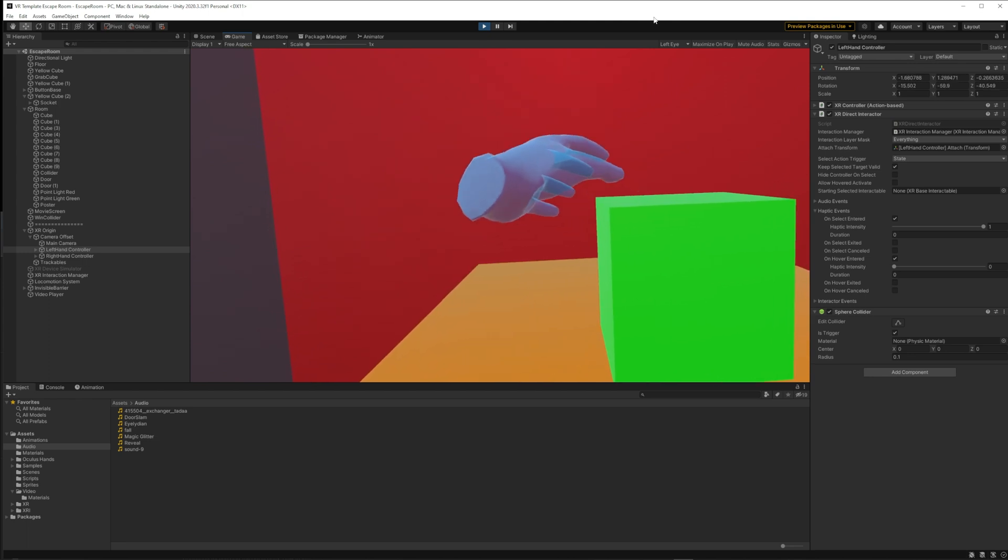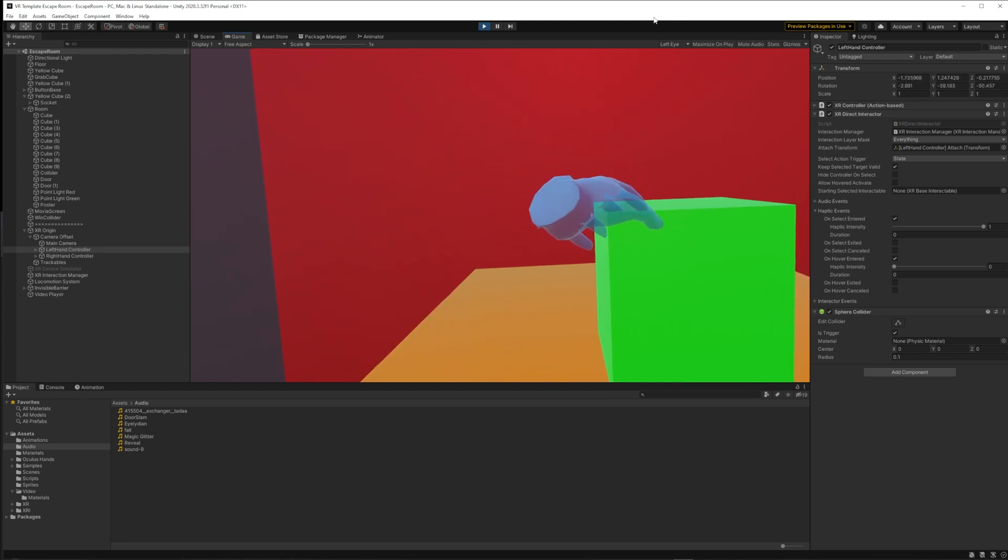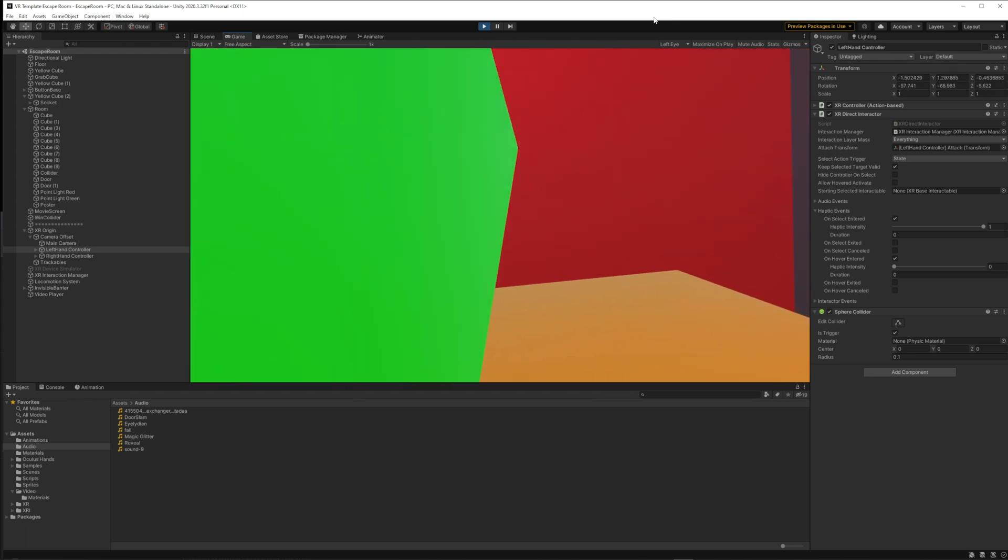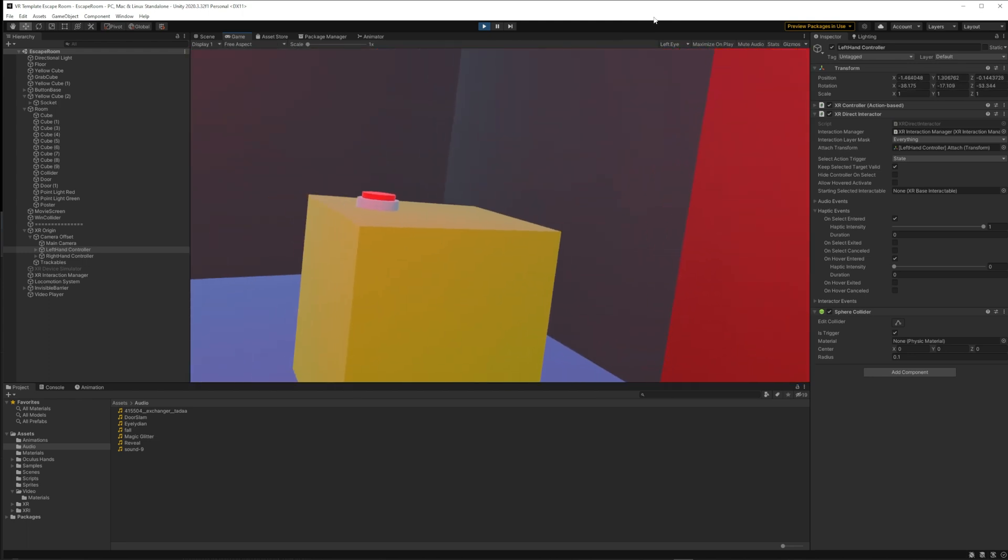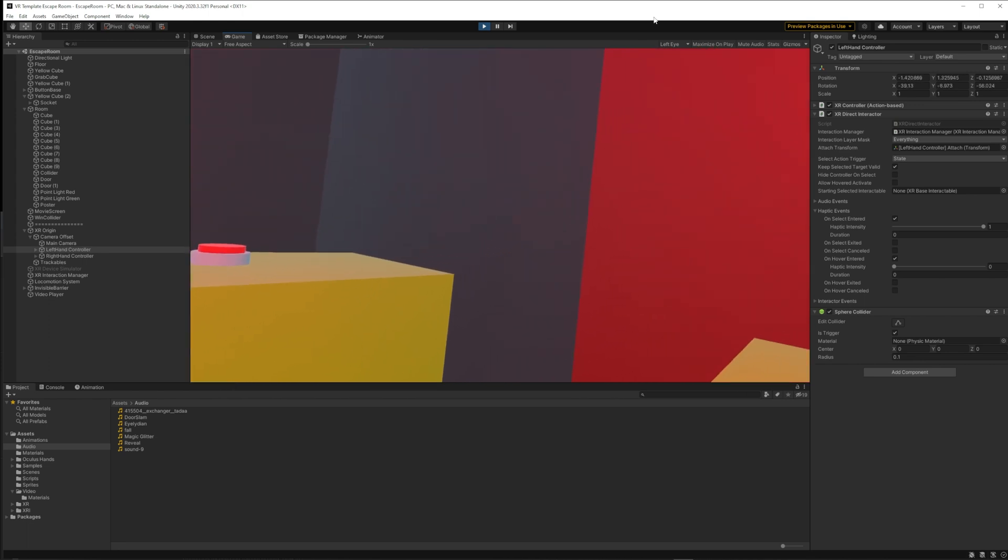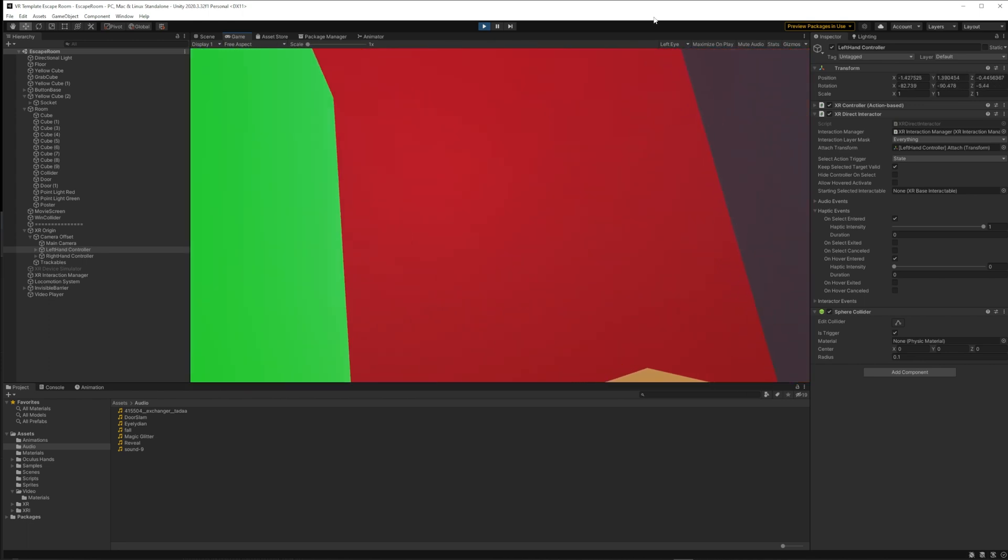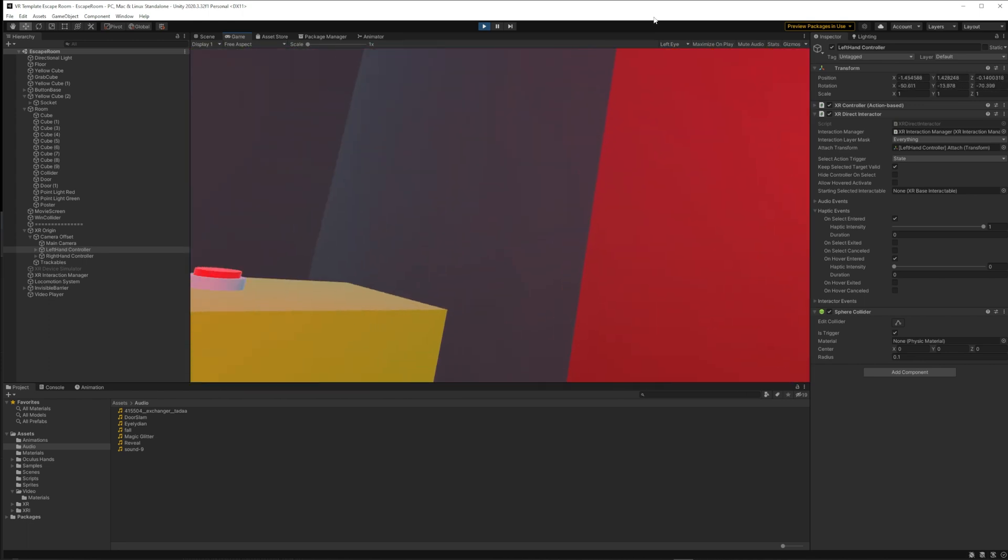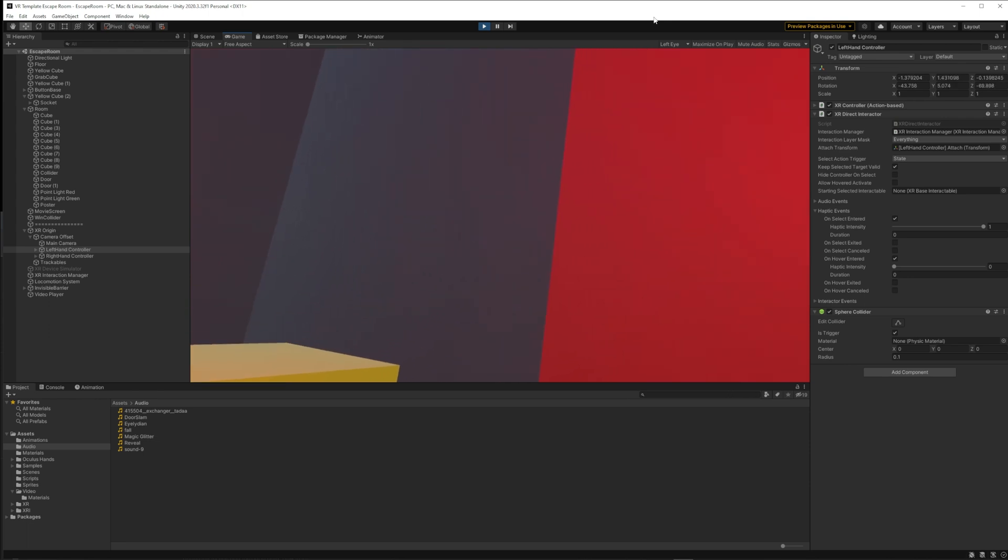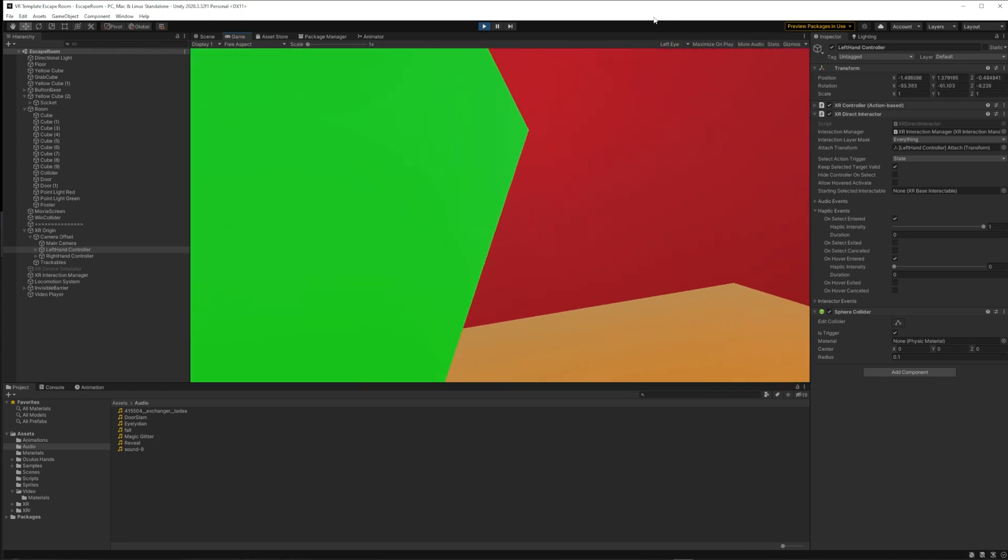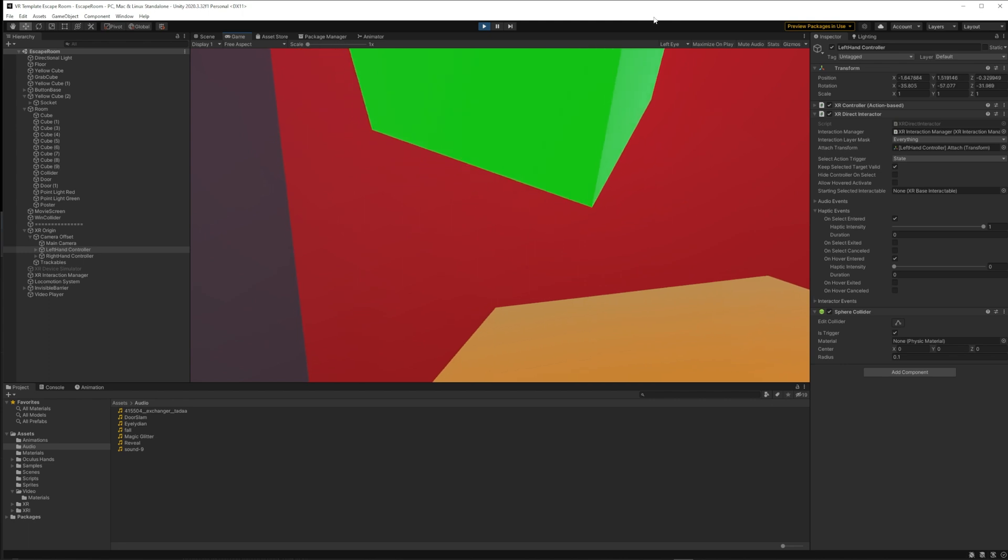And then if we grab the cube, it makes a sound that is spatial. I can hear it on my right when I put it on my right. I hear it on my left when I put it on my left.